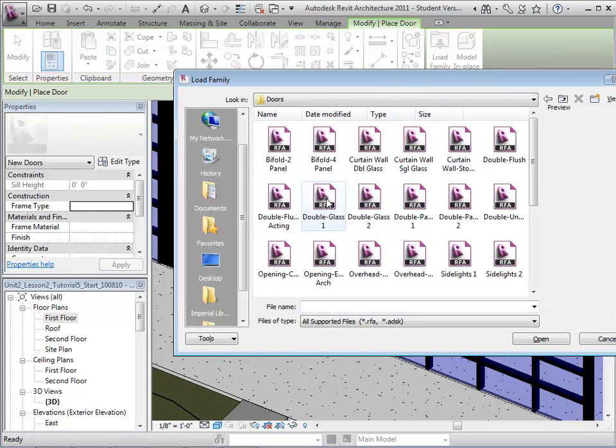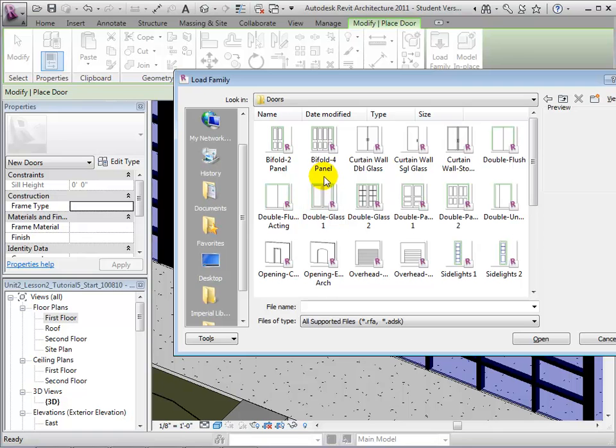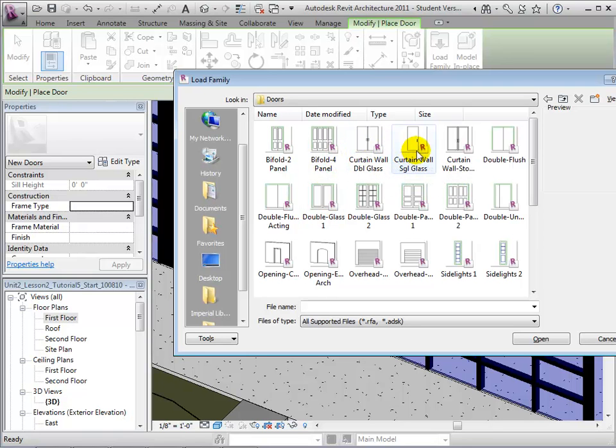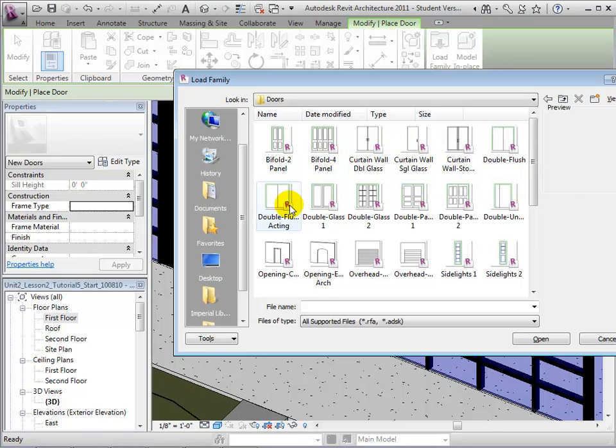In this folder, we will notice that there are multiple curtain wall doors available. Let's select the Curtain Wall Double Glass element.